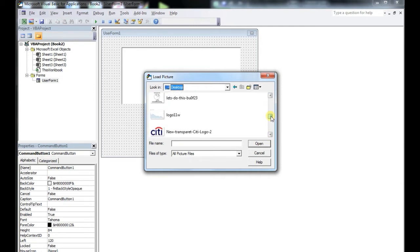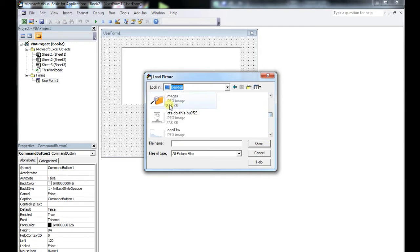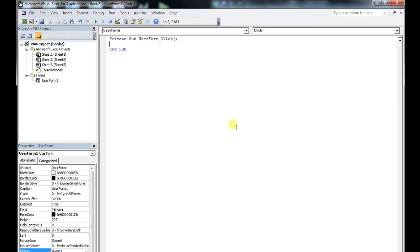Now I'm just putting in a handy little file folder icon that I found. Looks pretty cool.